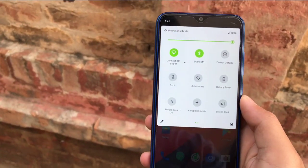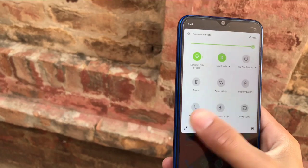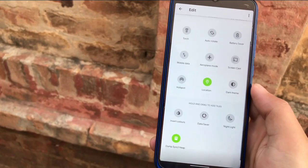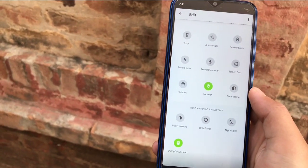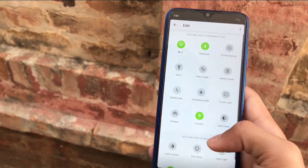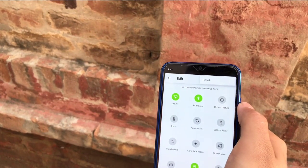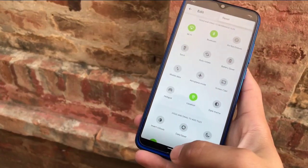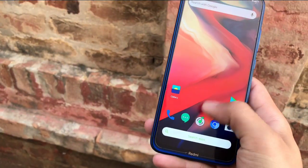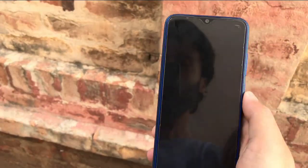Let's check out the Quick Settings tiles. The colors are green, and you have the option to hold and drag to add tiles. Not many extra customization options are available in this custom ROM — you only get the option to reset the tiles, nothing else.